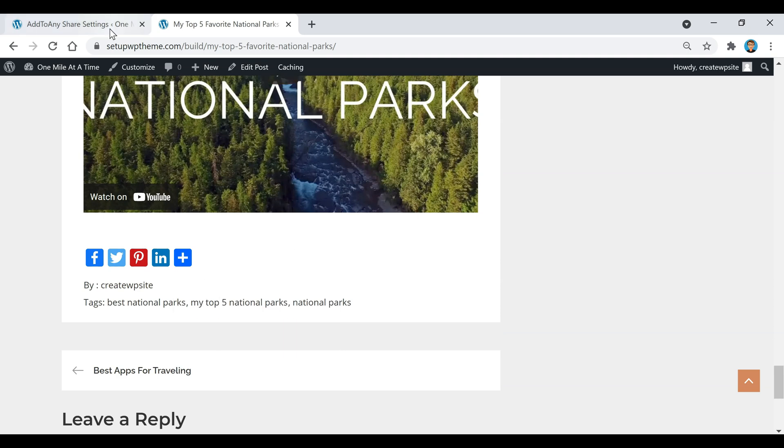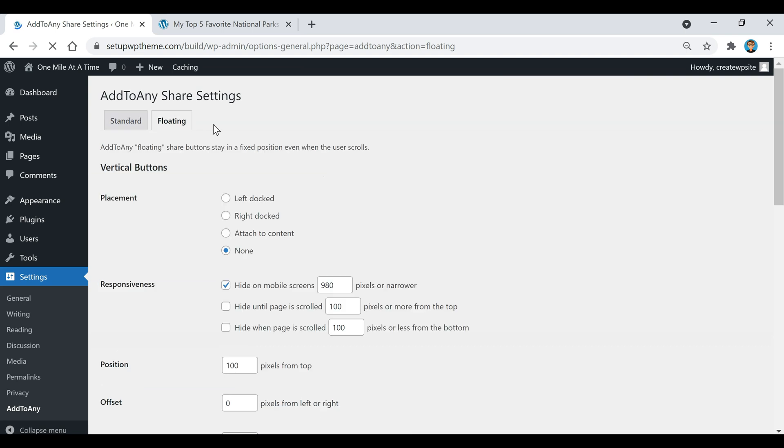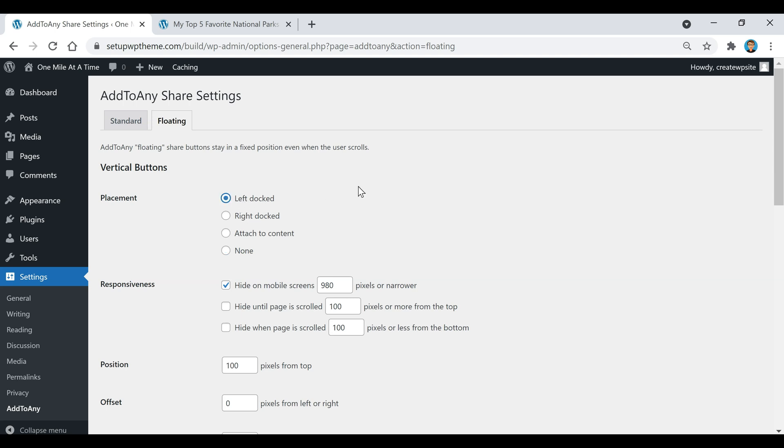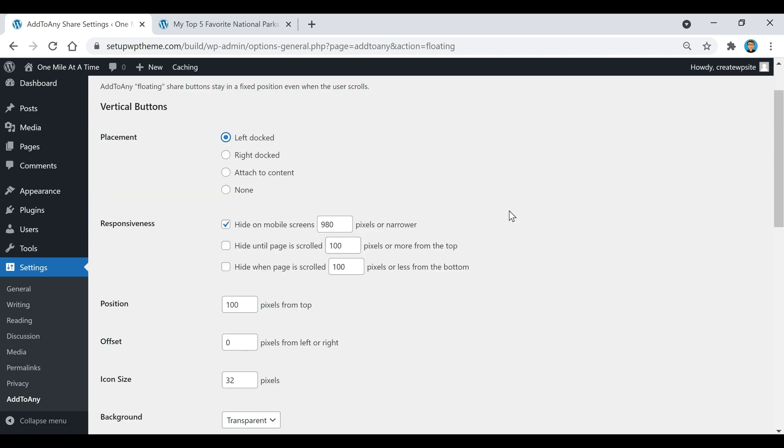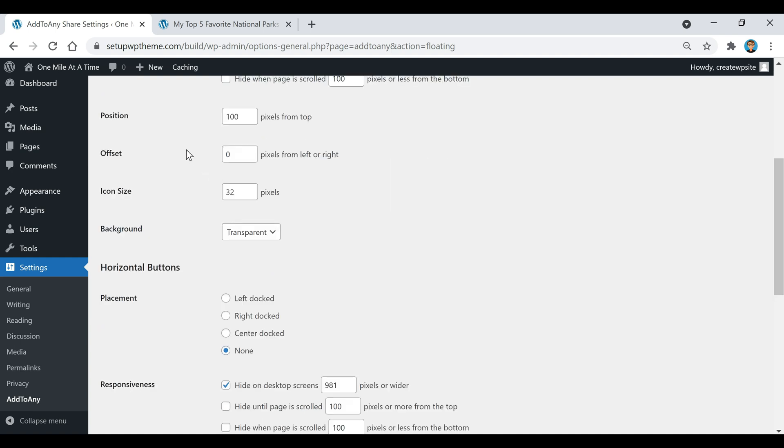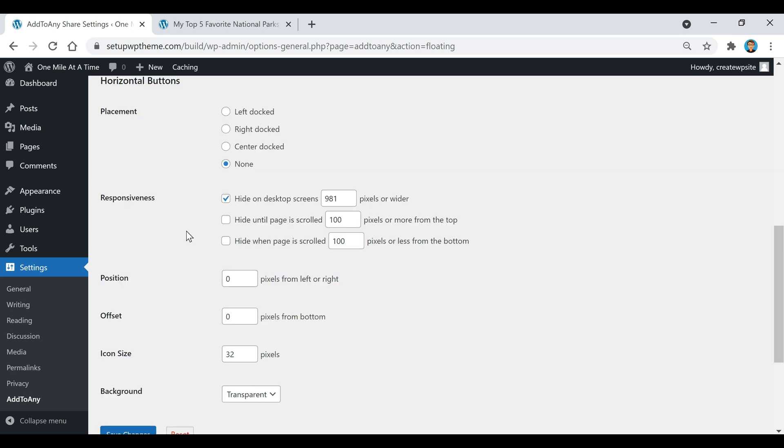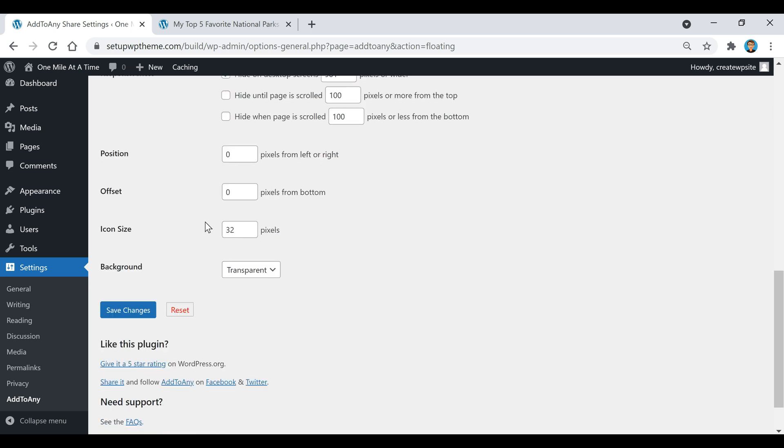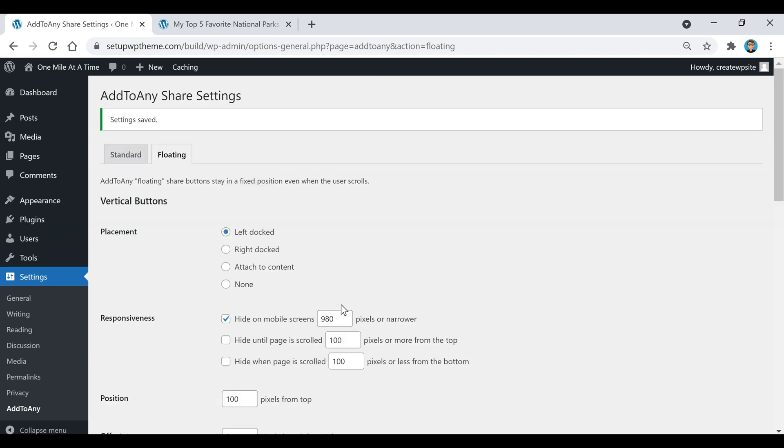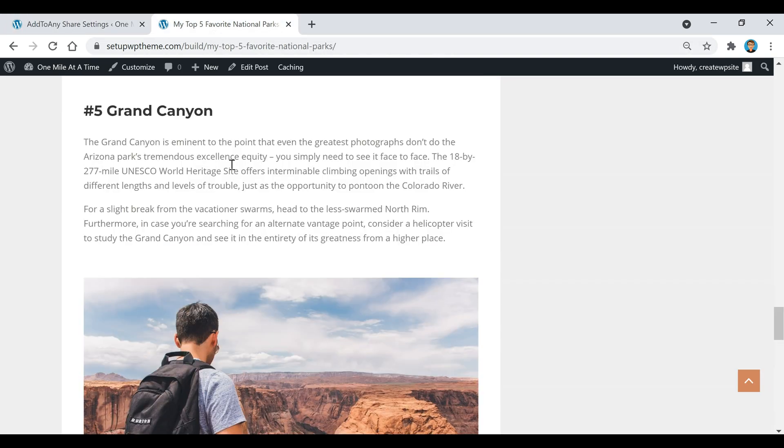If you want these buttons to be floating too, you can have a separate section where they flow on the left side or right. You can go over to the floating section and then select where you want it, for example left dock. You can choose to hide on mobile screens or not, and same thing here with the horizontal buttons you can choose the placement of that if you want, and then you can click on Save Changes. Now if we go back here and refresh this...